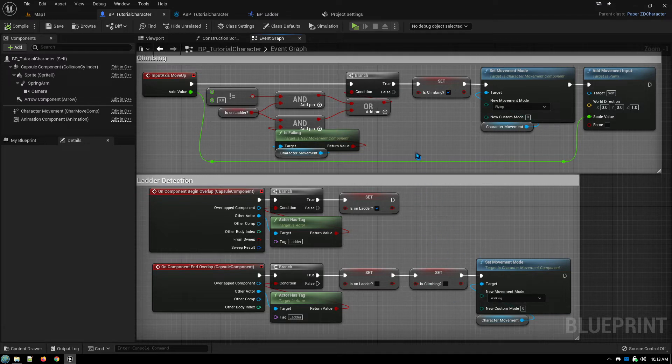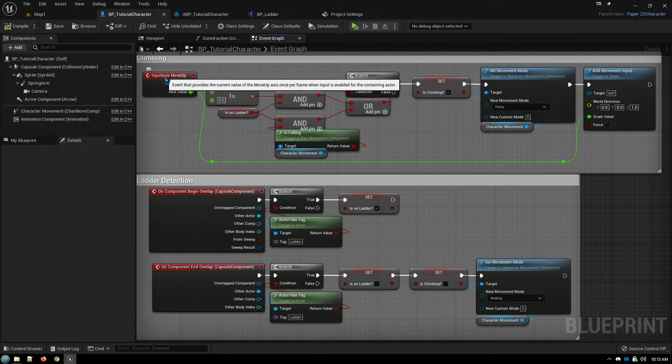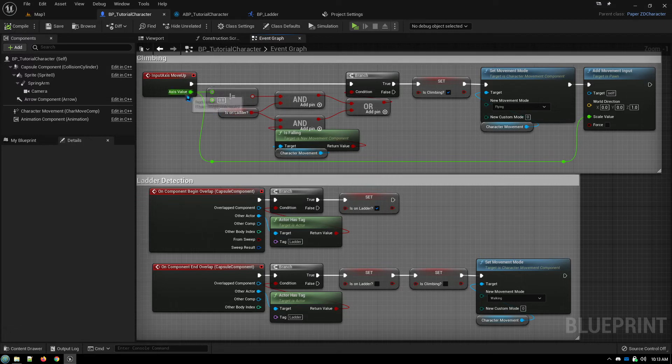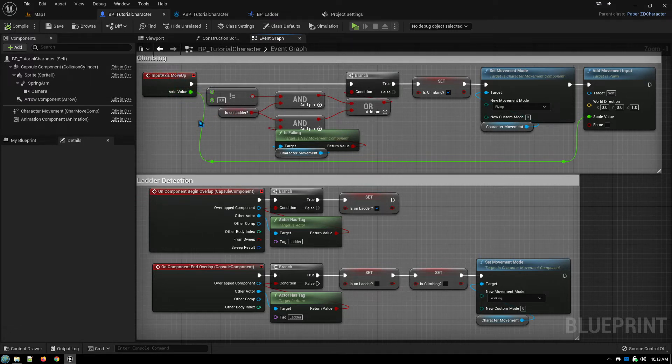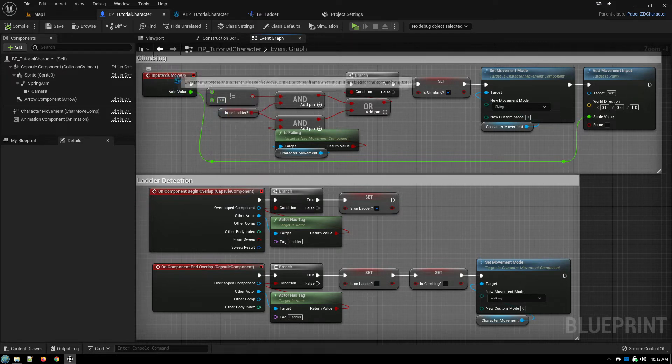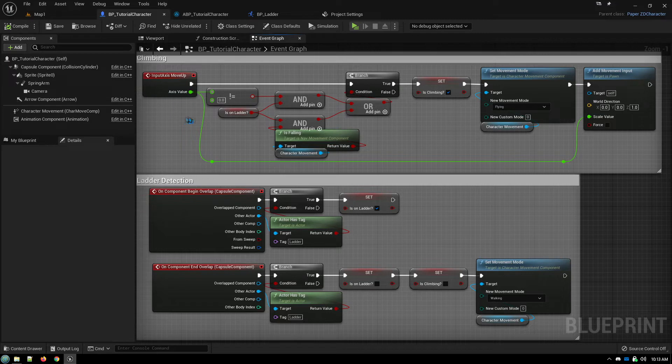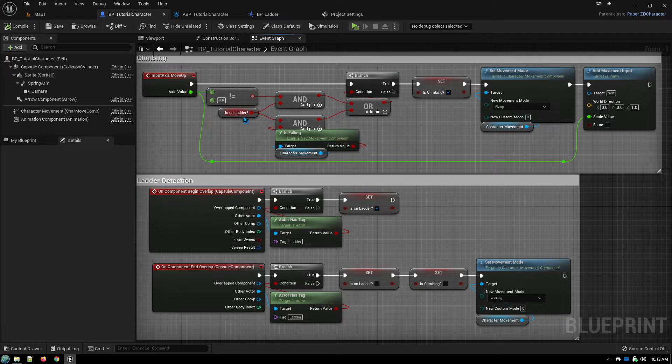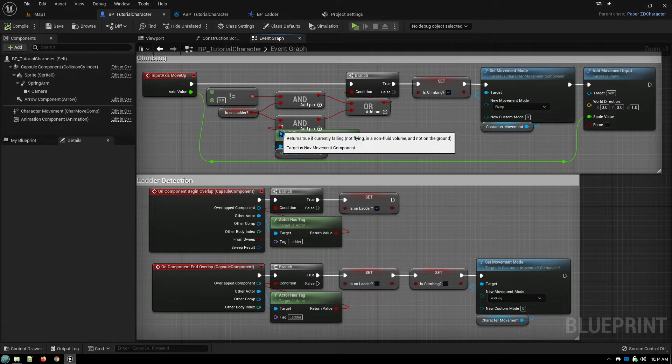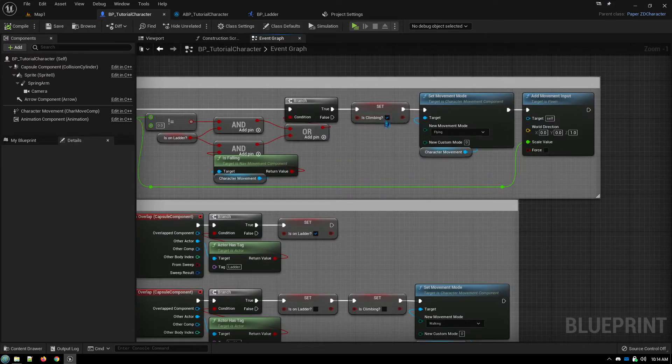So when we use the up down axis movement, we check to see because this is a continuous input axis, it's always firing. We need to make sure the value isn't zero because this will be firing even if you're not touching any of the controls. So if it's not zero, meaning your control is actually being touched.